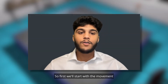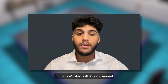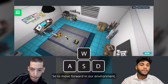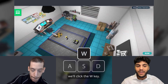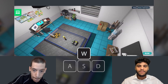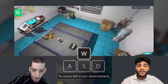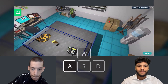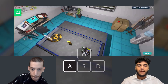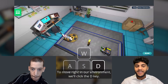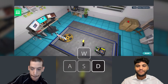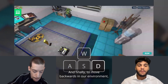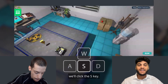First we'll start with movement around the environment. To move forward we'll click the W key, to move left we'll click the A key, to move right we'll click the D key, and finally to move backwards we'll click the S key.